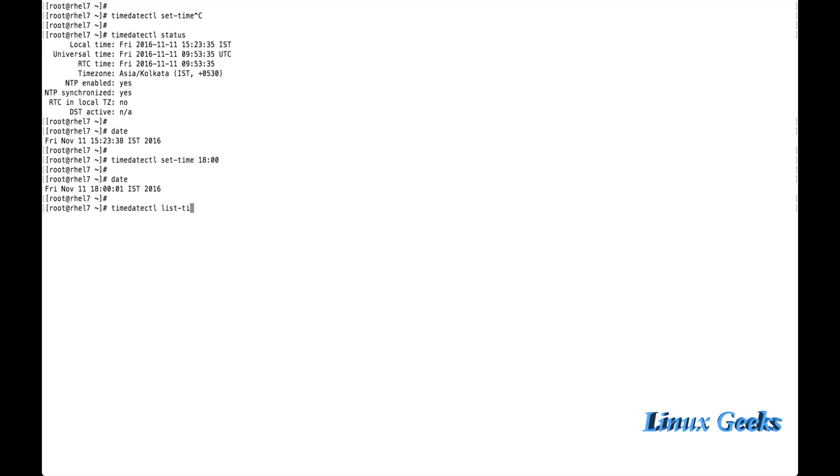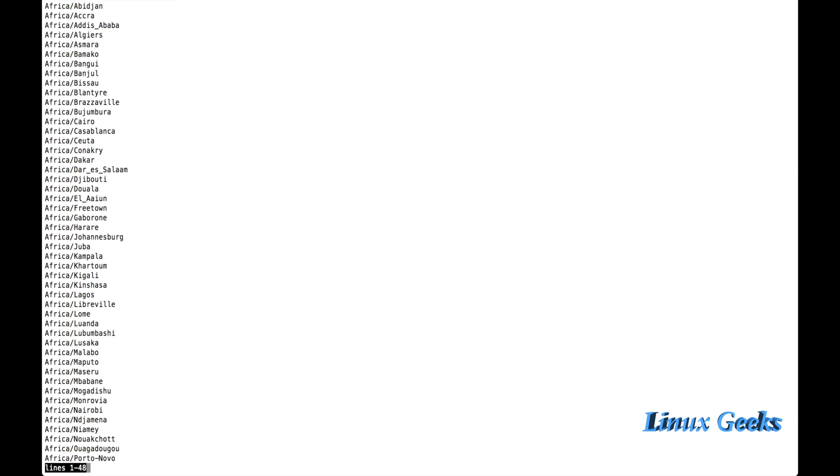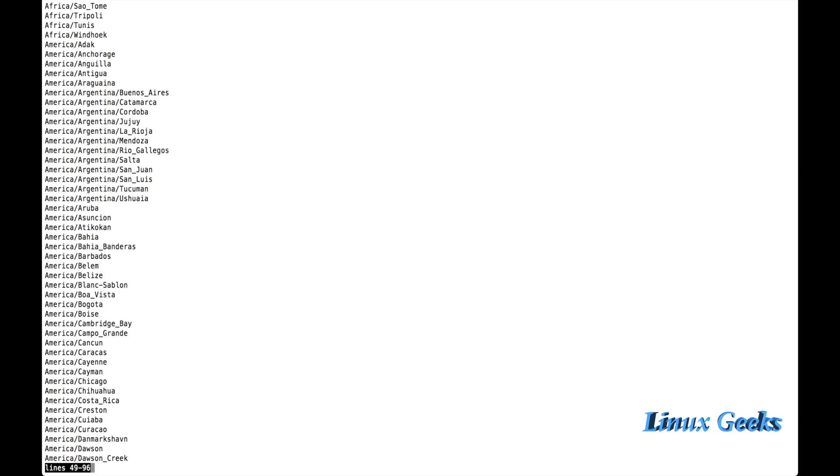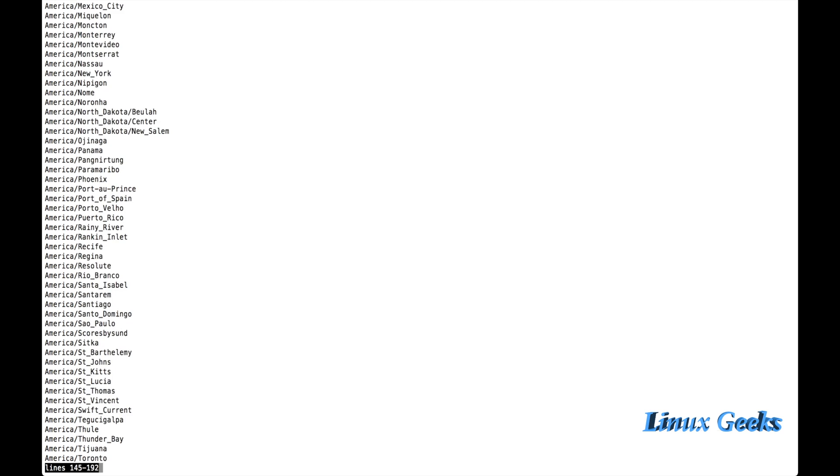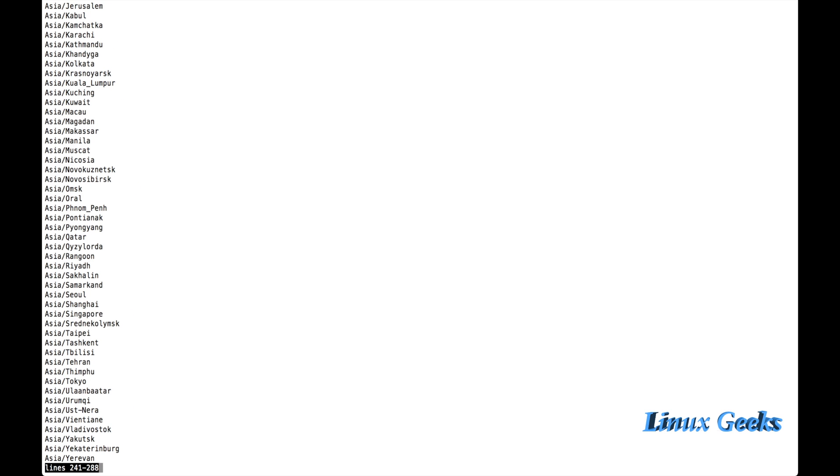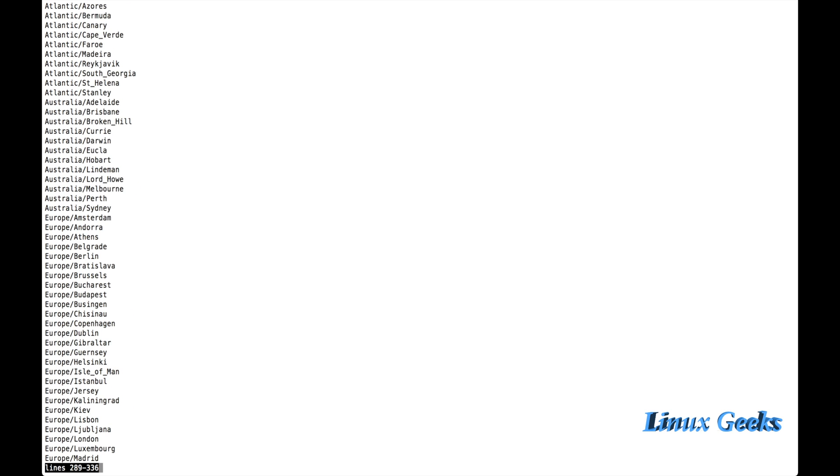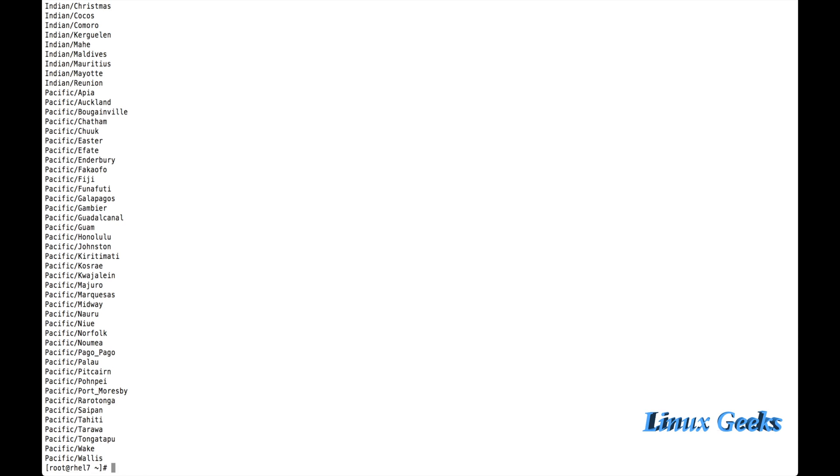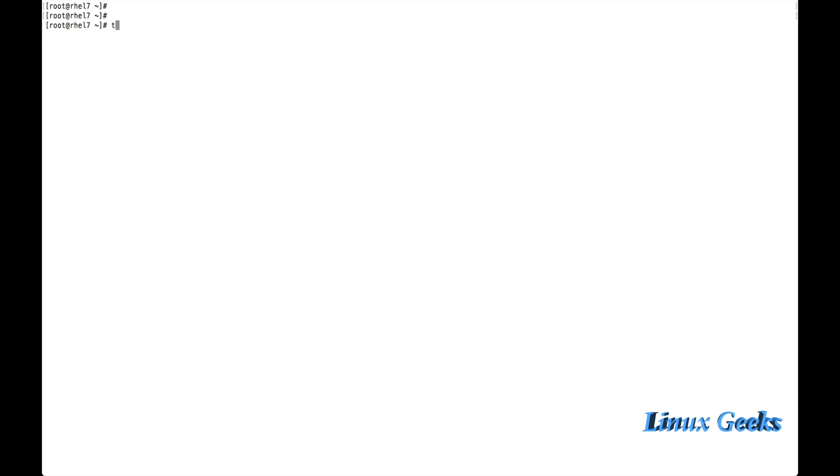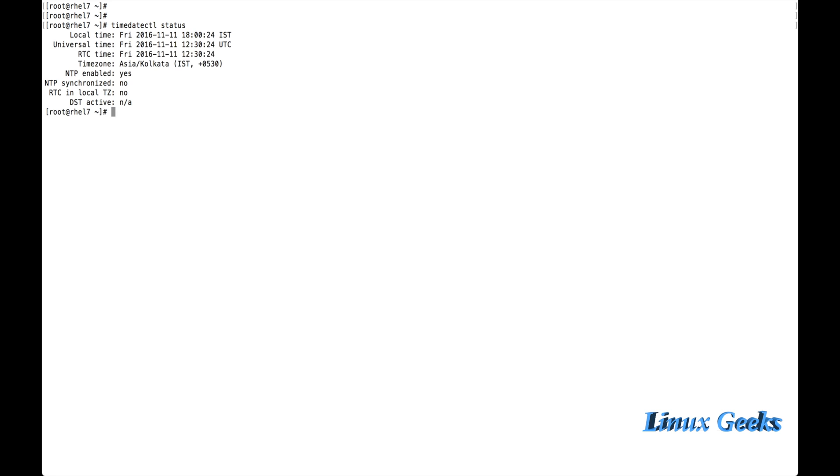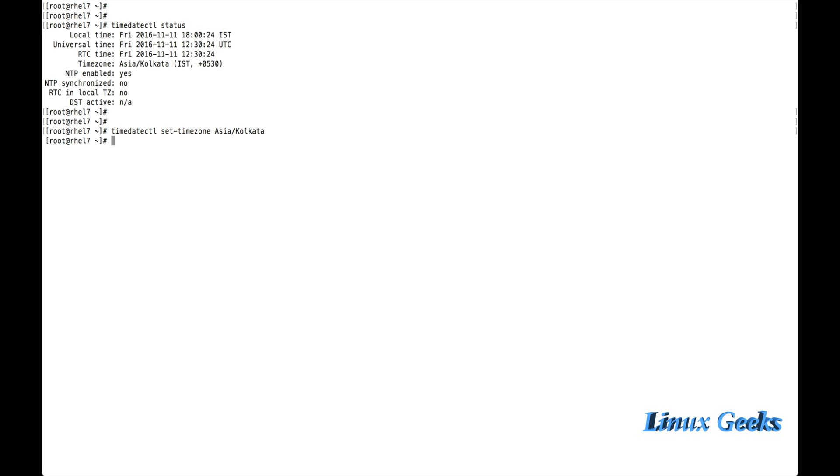So let me list what are the time zones available. Timedatectl list hyphen time zones. These are the time zones we have in the operating system. This information will be stored under user share zone information. Timedatectl status Asia Kolkata. I am going to assign a different time zone.